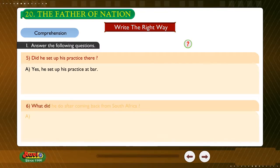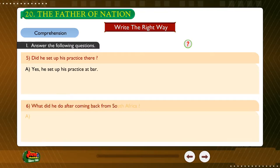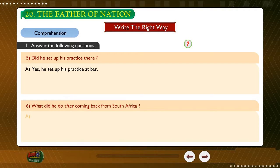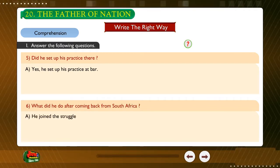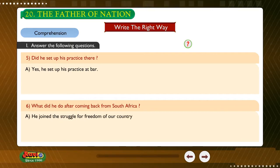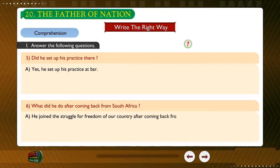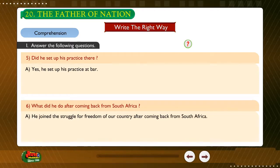Question: What did he do after coming back from South Africa? Answer: He joined the struggle for freedom of our country after coming back from South Africa.